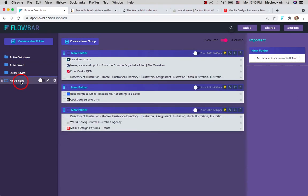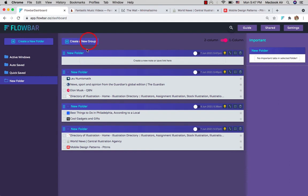To further organize the saved tabs, you can create groups and move your saved tabs just by dragging them.